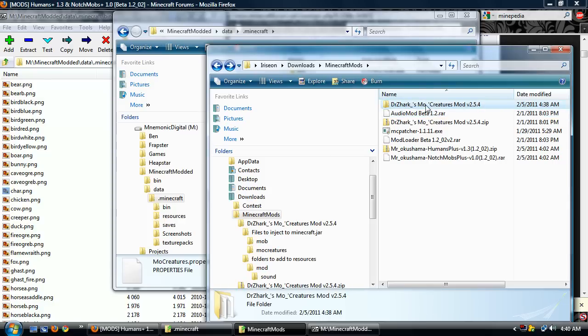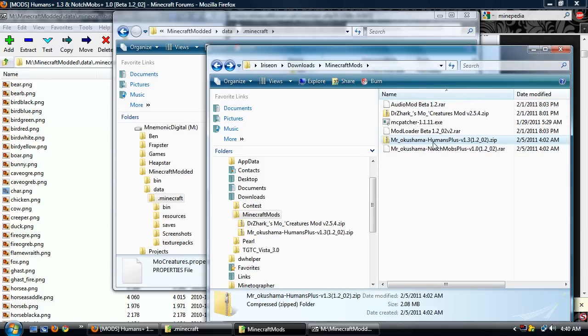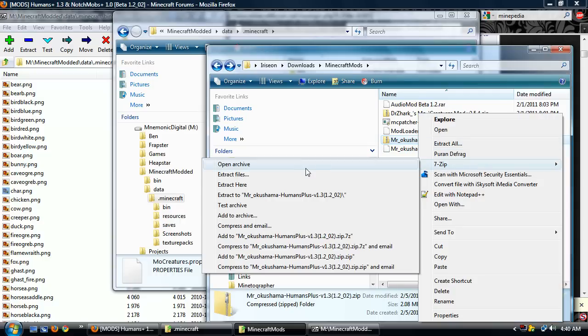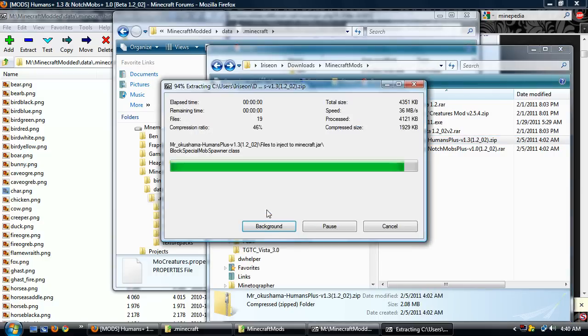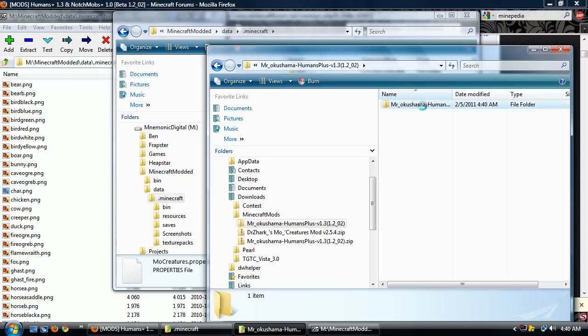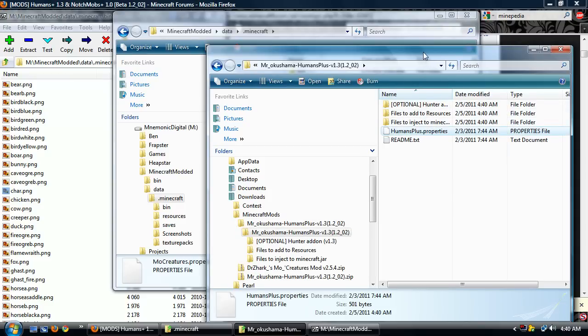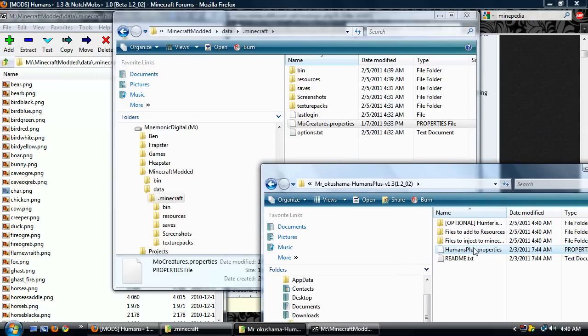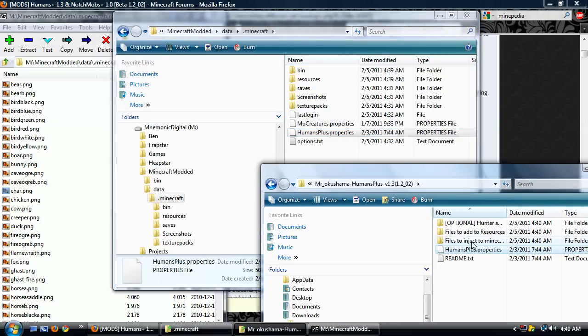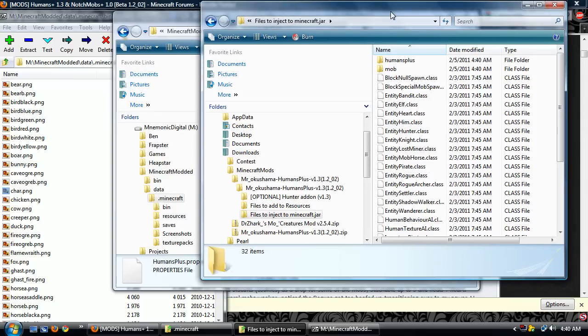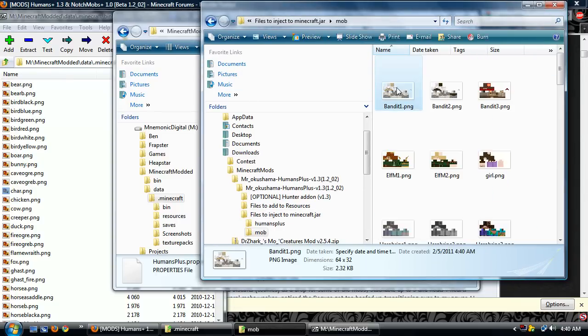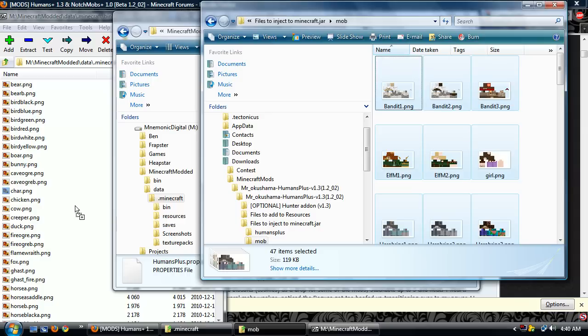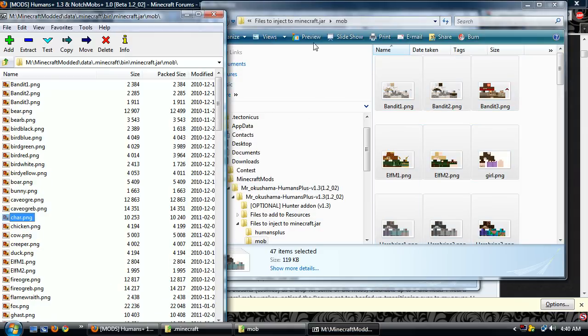Now that we've done that, it's actually a breeze to install Humans Plus and also this Notch Mobs Plus, because it follows the exact same format. Both of these authors are kind enough to provide the same file and explicitly tell you where these need to go. So here we go. This goes right in the root, this property file. Copy.